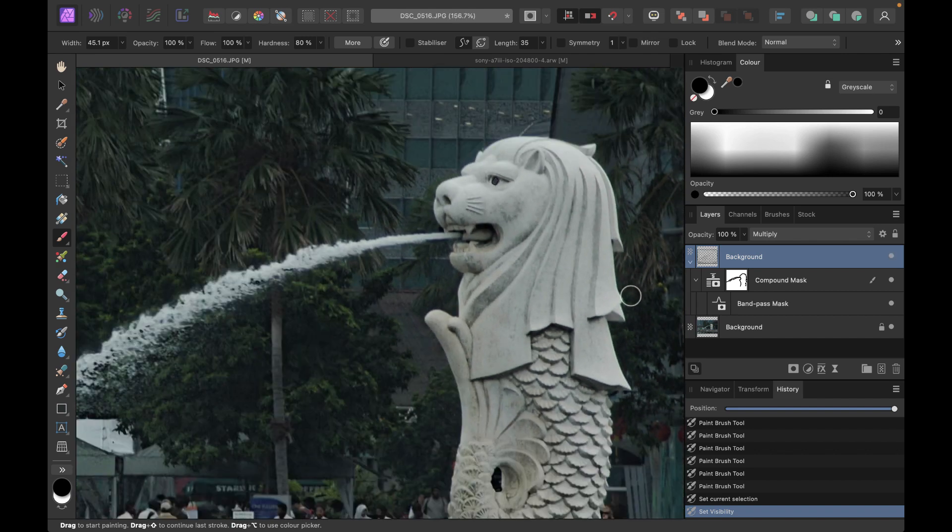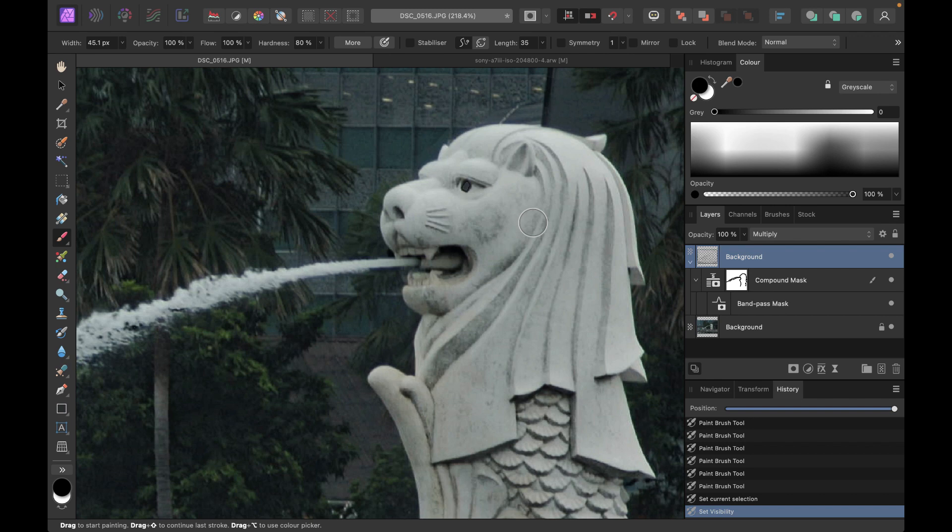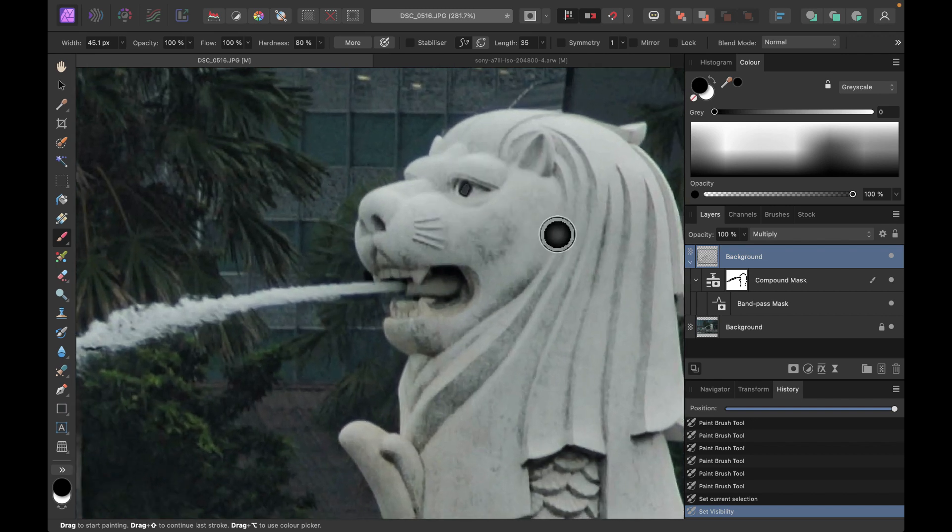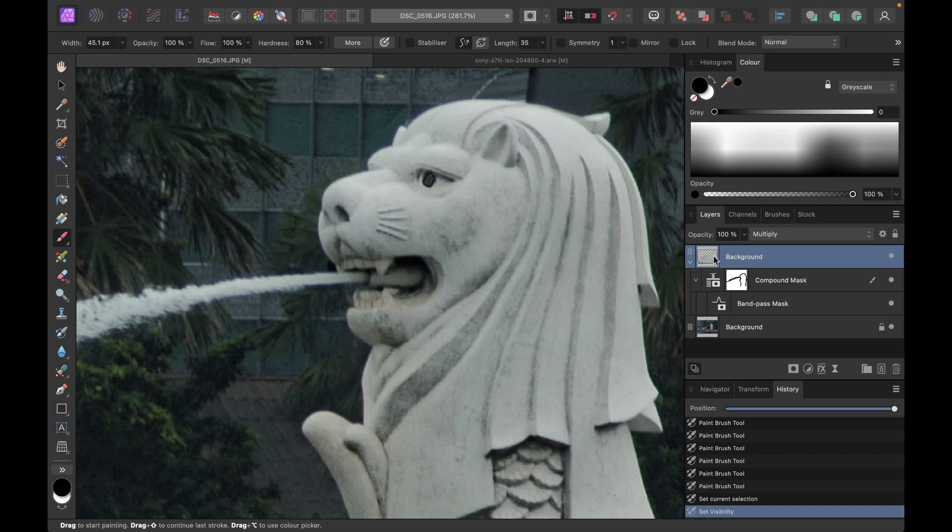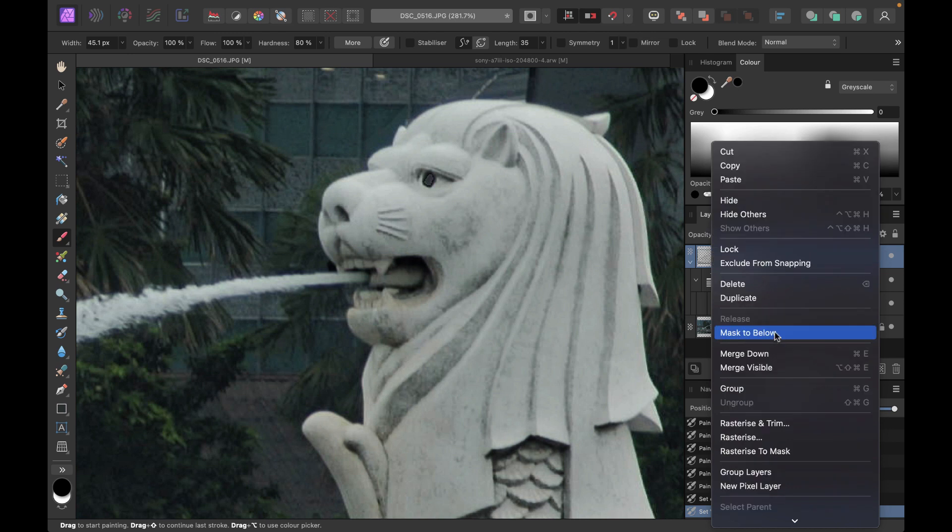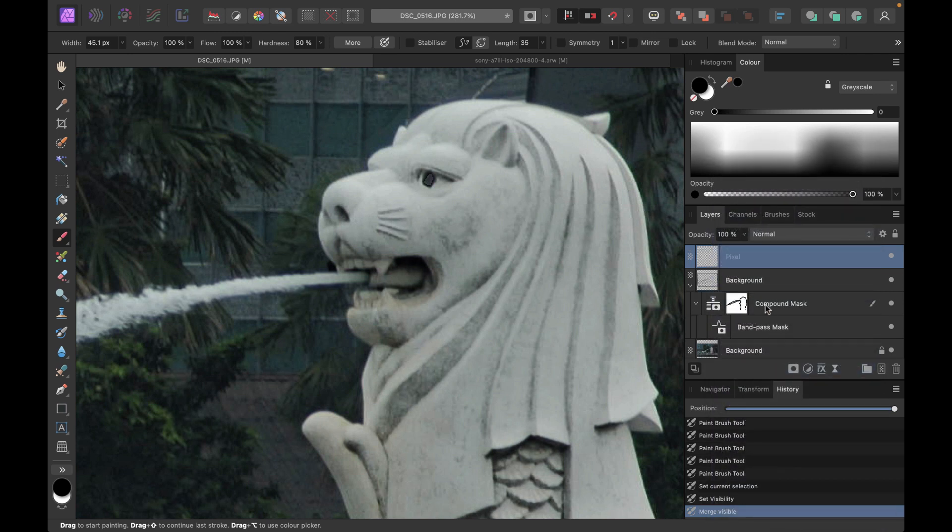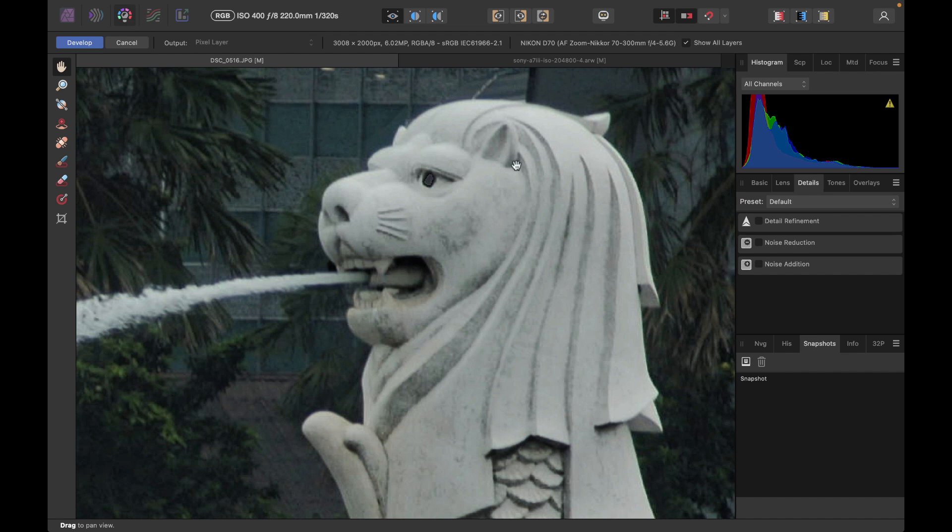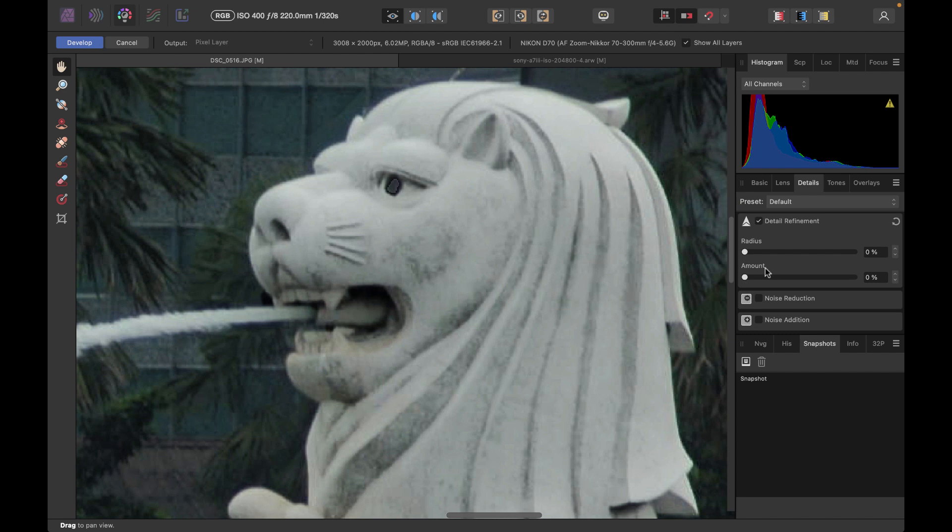Now as a final touch, there's nothing preventing us from just a little bit of unsharp mask here to make the details pop a little bit more. So to do that, I'm just going to merge this set of layers. So I'm just going to right click on any layer and just choose merge visible. And that will create a new image here. And we can go into develop persona, just choose detail refinement.